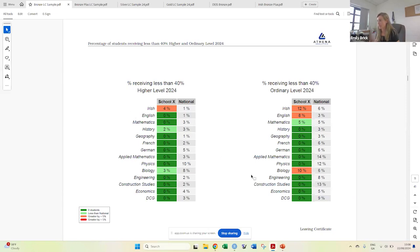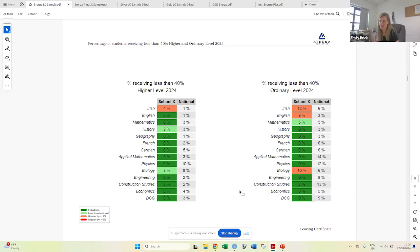Where here if it's zero percent, it's highlighted in green. And the higher percentage obviously is worse in this case.